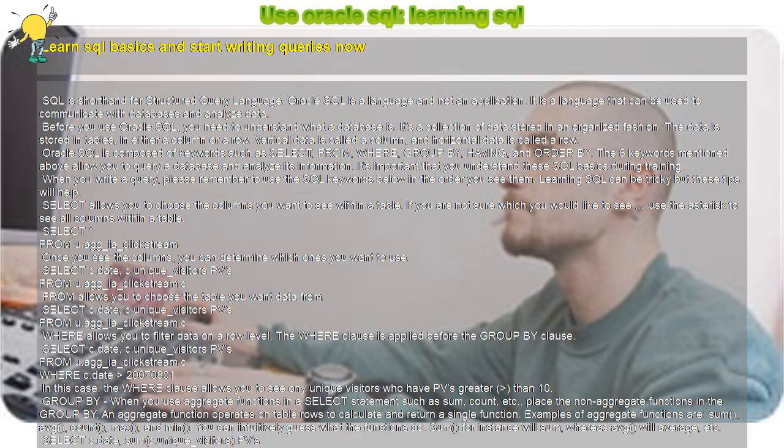SELECT c.date, sum c.unique_visitors PVs FROM u.agg_ia_clickstream WHERE c.date greater than 20070801 GROUP BY c.date. So, whenever you use an aggregate function in a SELECT statement, make sure that the non-aggregate functions are in the GROUP BY keyword. That is what I mean by punctuation in SQL.